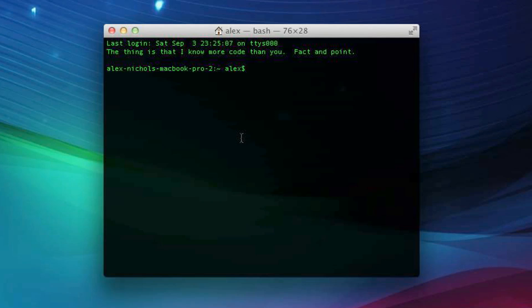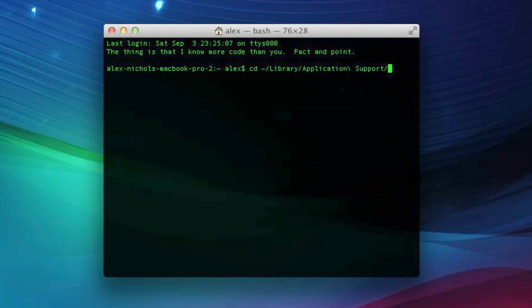You're going to want to type the command that I type exactly the way I type it, just to make sure that it works. Type CD space tilde slash library with a capital L slash application backslash space support slash doc with a capital D. Now we hit Enter.